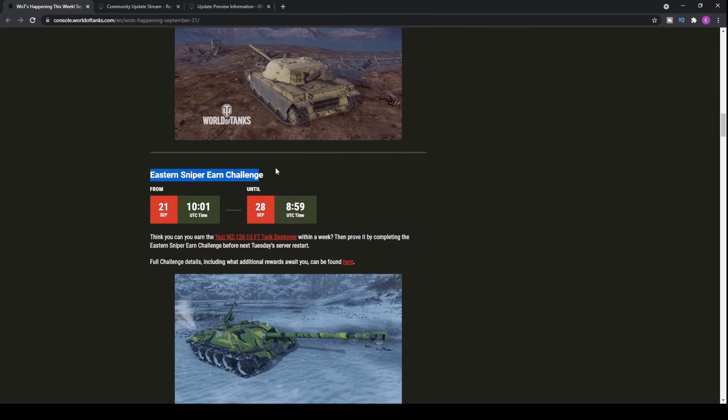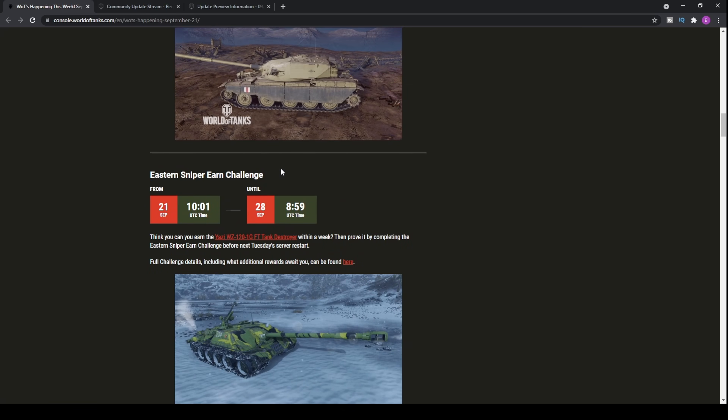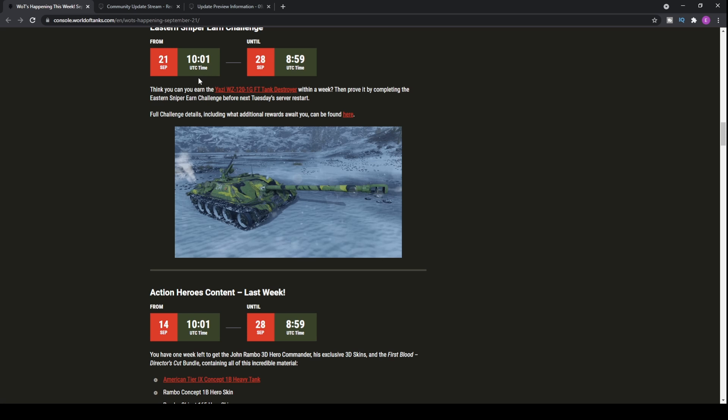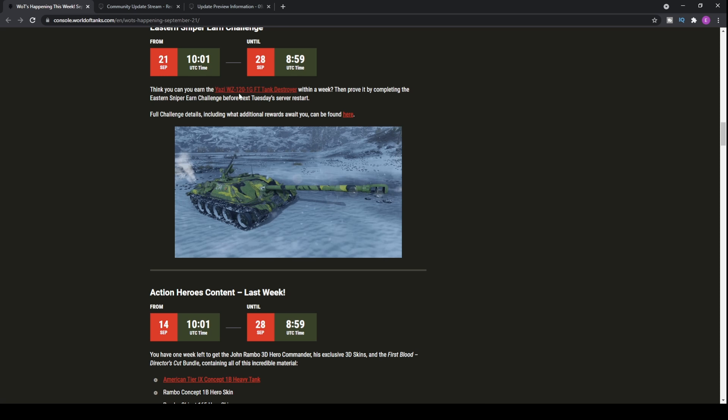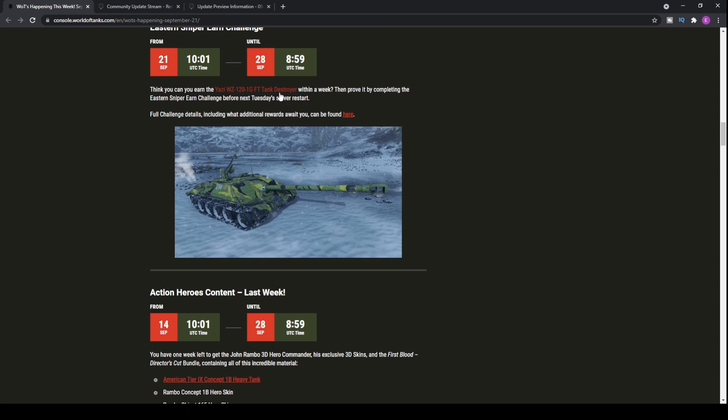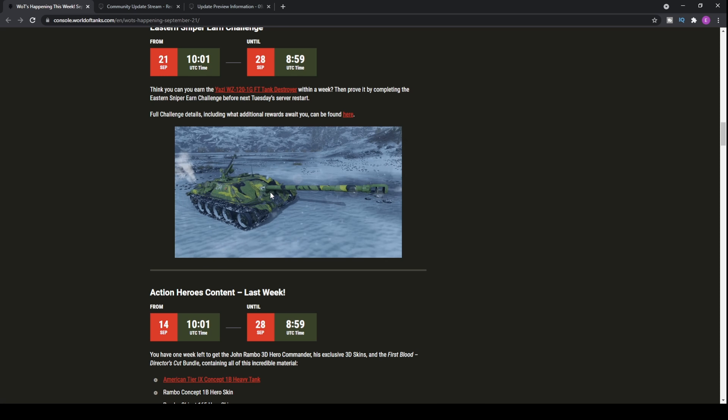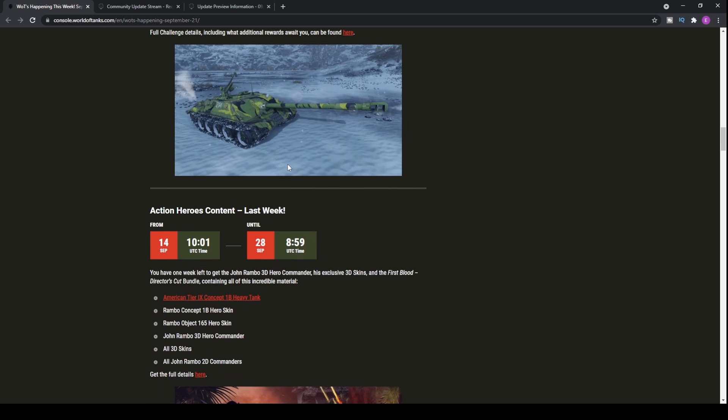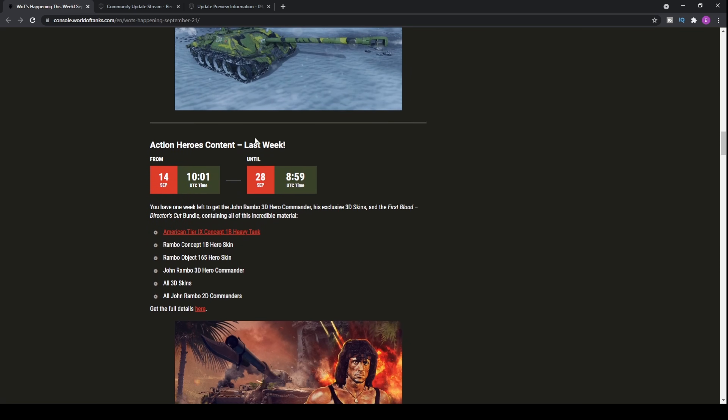We've got an Eastern Sniper Earn Challenge going on for this week. Yesterday's video covered that in detail. It's the WZ-120 1G FT Tank Destroyer from the Chinese line, and it's a really nice tank to actually play. Good DPM, fairly solid armor. It's going to get penned by premium rounds, but then again, what actual tank in World of Tanks console cannot get penned by premium rounds.